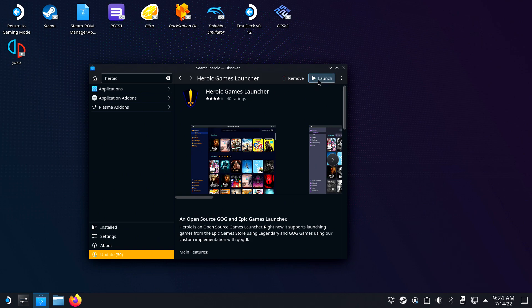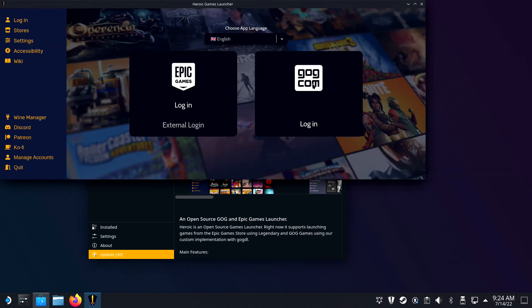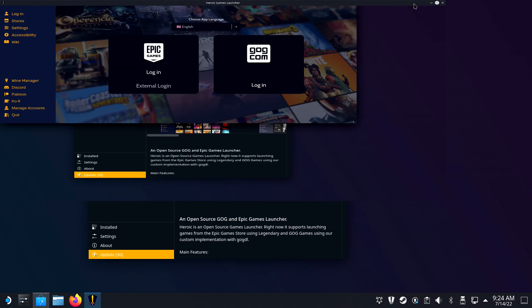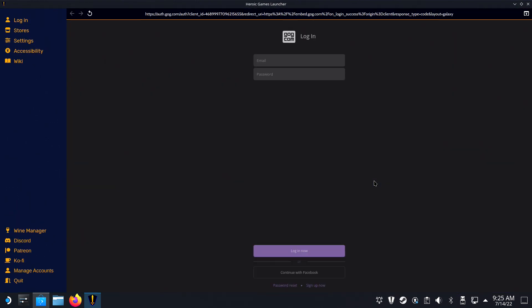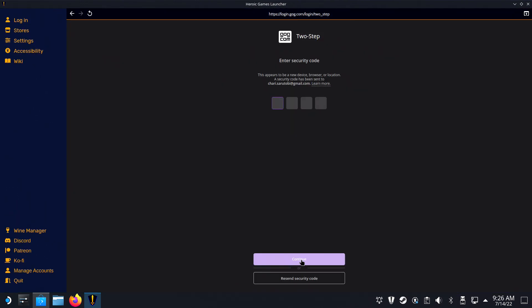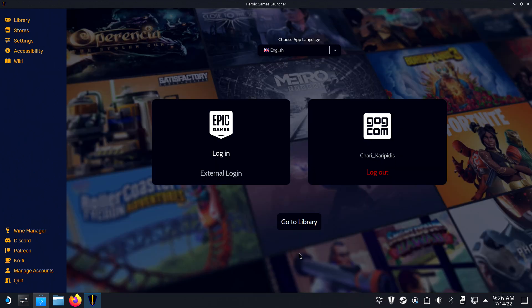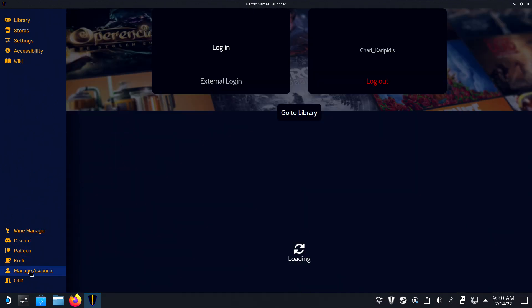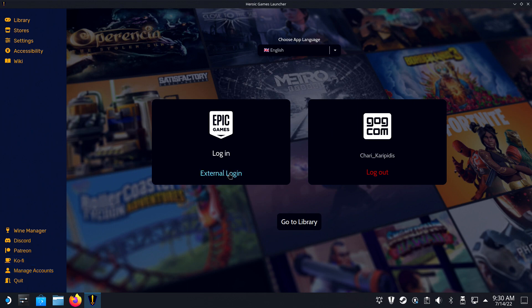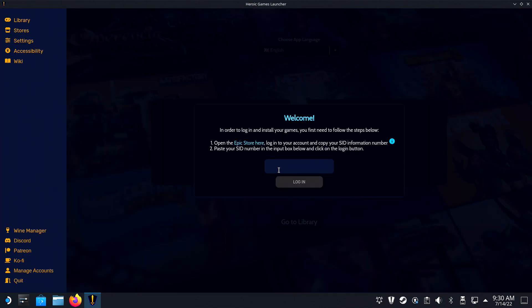Once the application is installed, open it and you will be able to log into both accounts. I started logging into the GOG account, but it doesn't matter which one you do first. After logging into the first one, you can head over to Managed Accounts in the bottom left to log into the other one should you so desire.